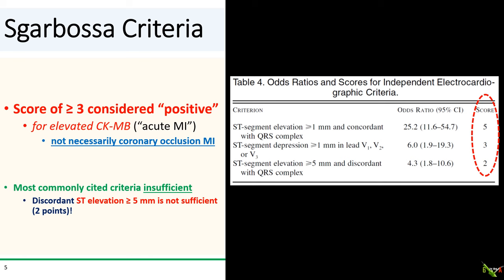First, ST elevation 1 mm or more in the same direction or concordant with the QRS complex. Second, ST depression 1 mm or more in the anterior leads. And third — the most frequently cited — is ST elevation 5 mm or more in the opposite direction, or discordant with the preceding QRS complex.